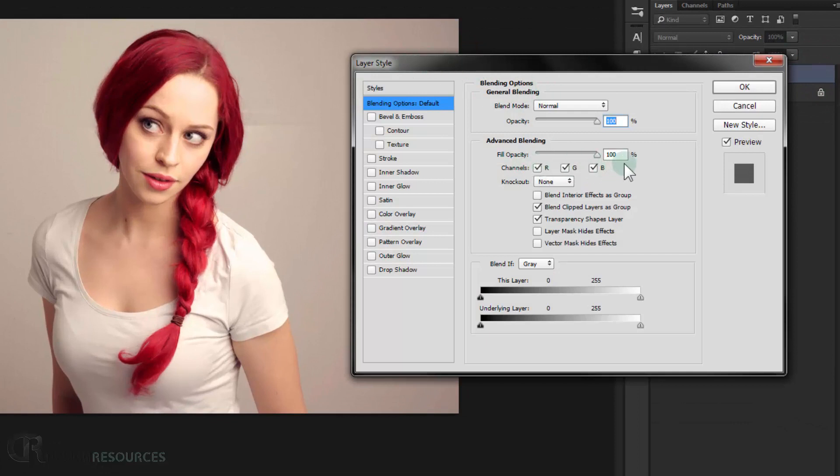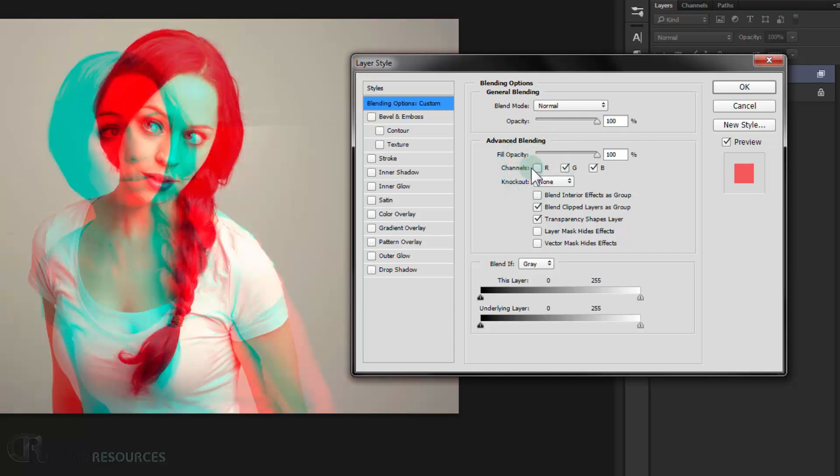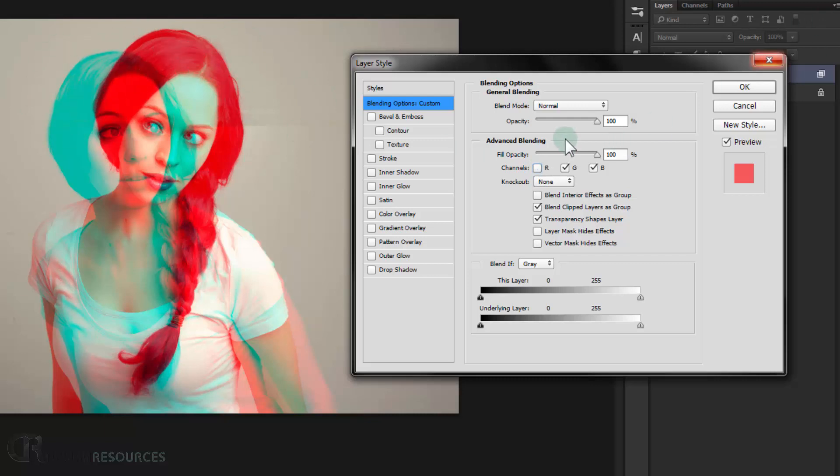And in here in channel, what I'm gonna do I will just turn off the red channel. And as you can see it gives it this exposure color in it, the cyan and the red. And it looks cool.